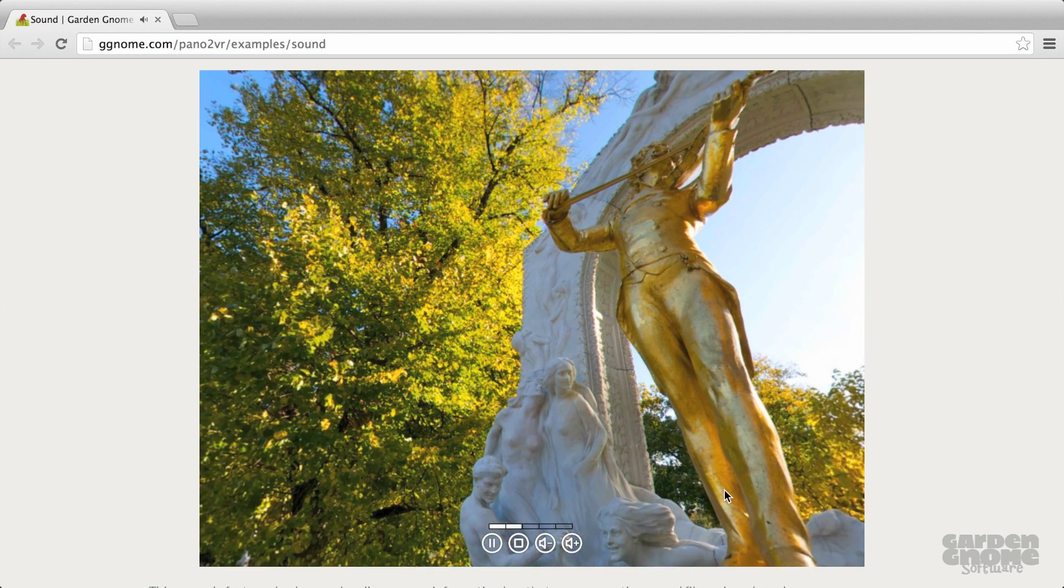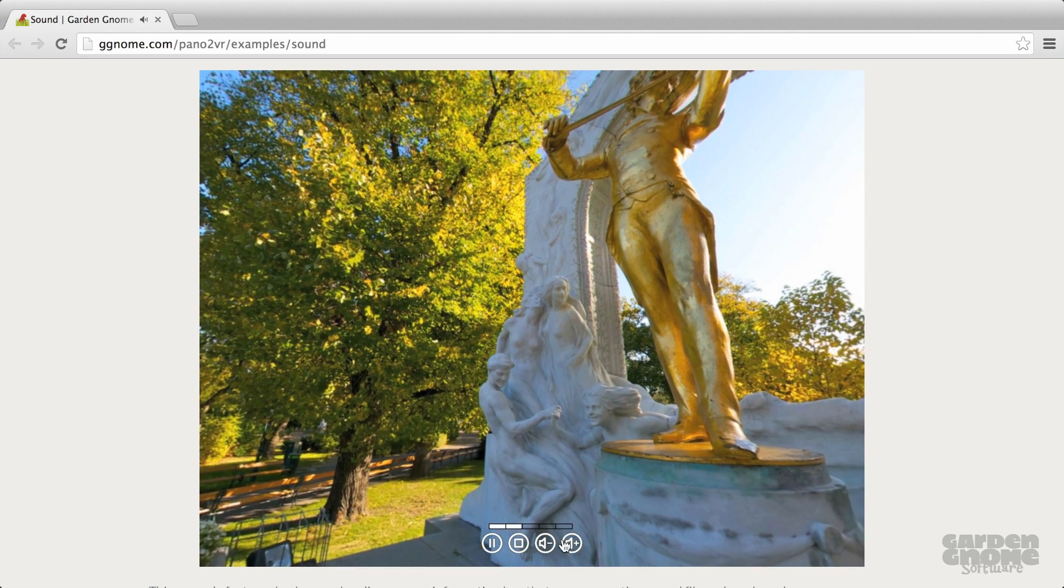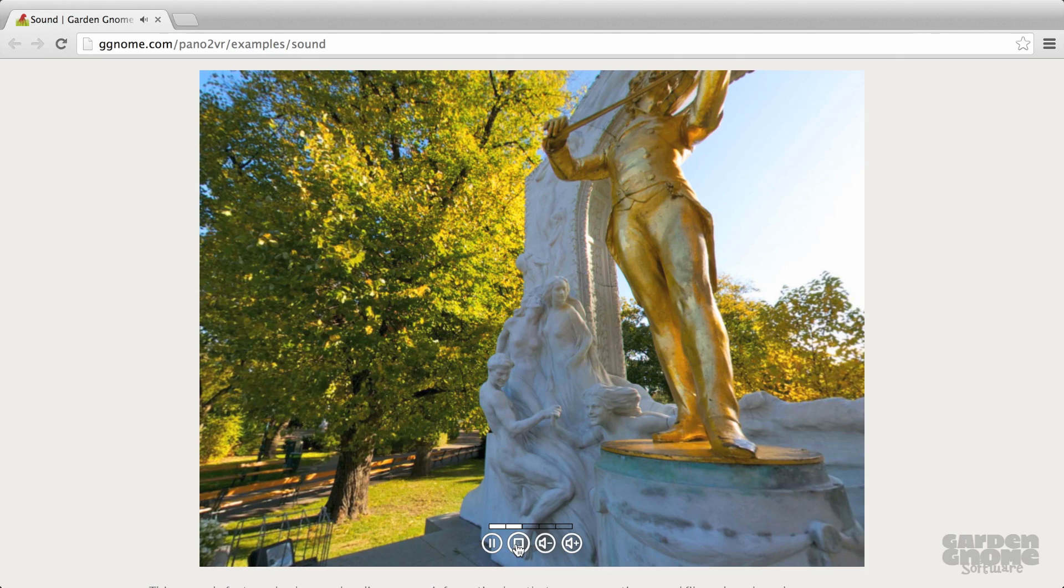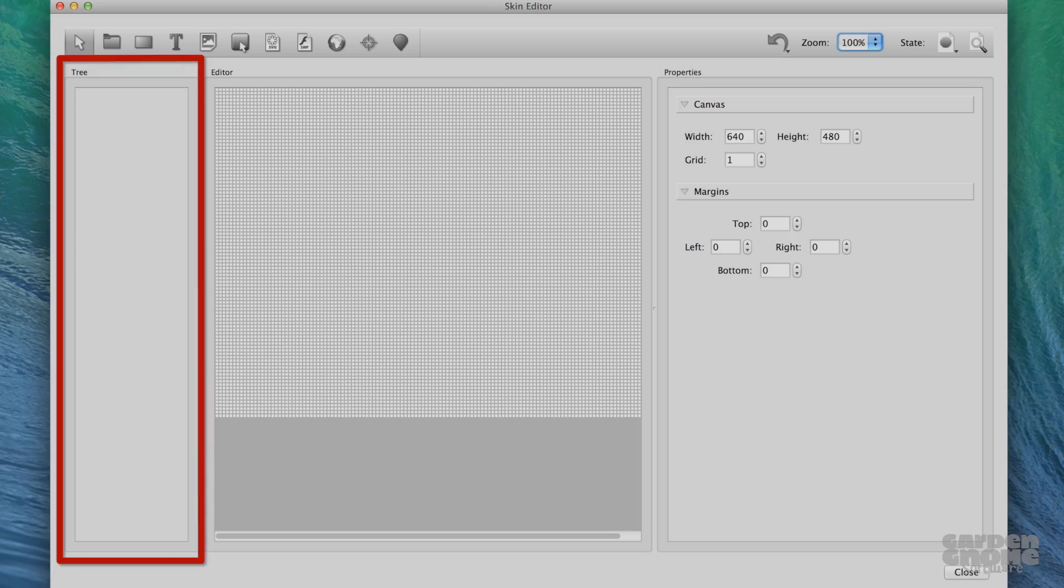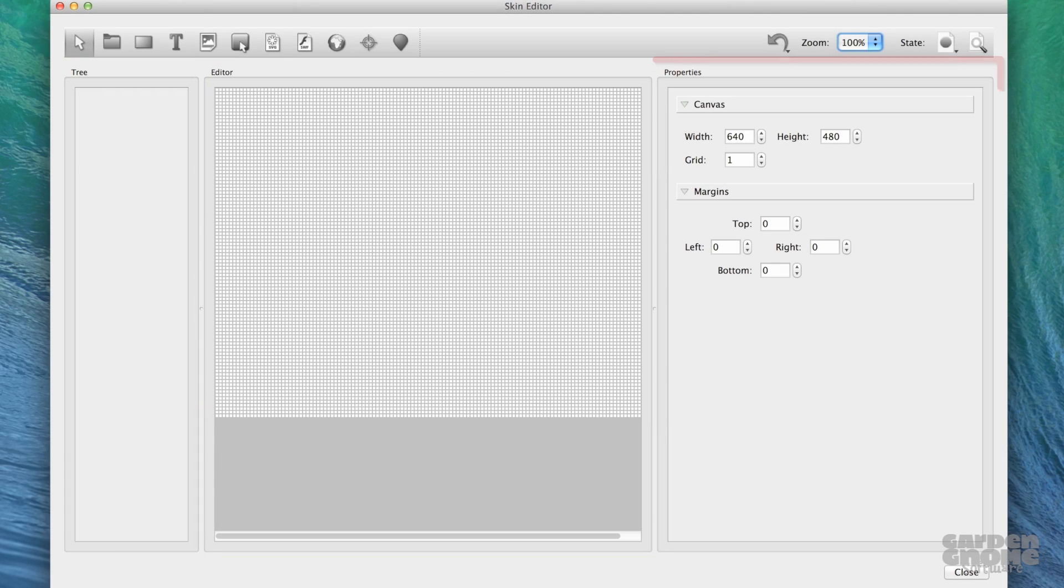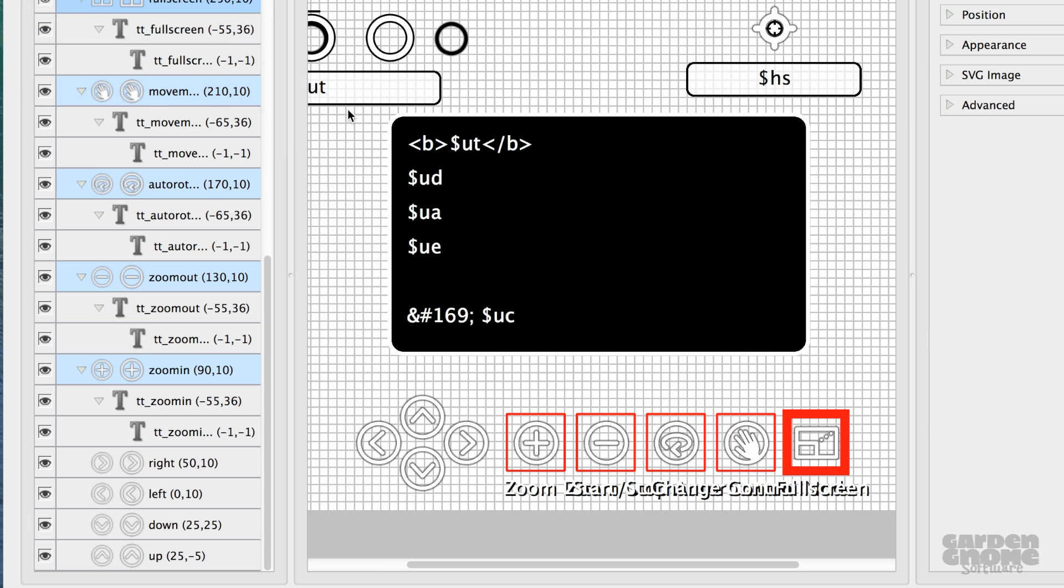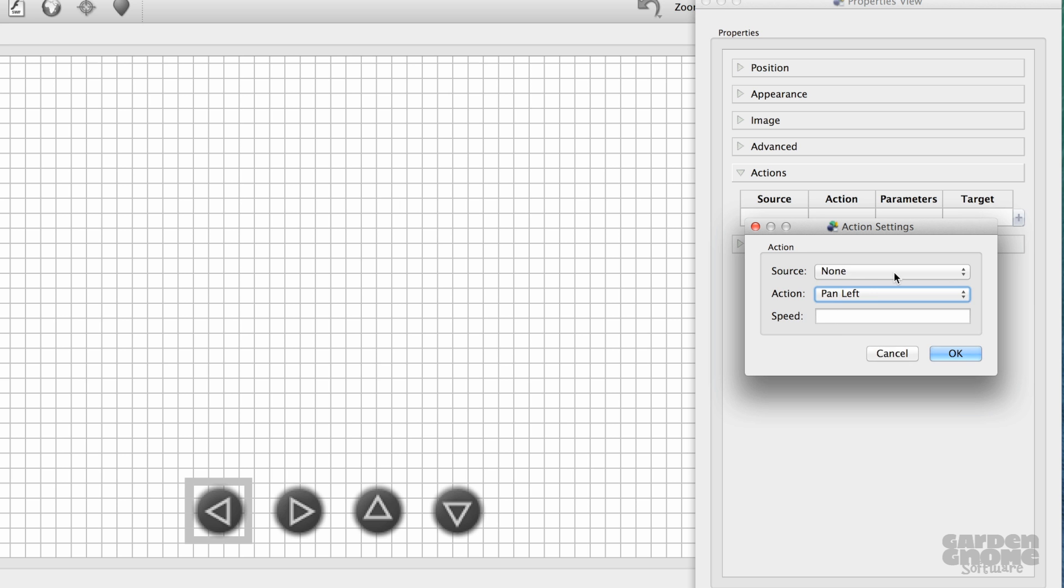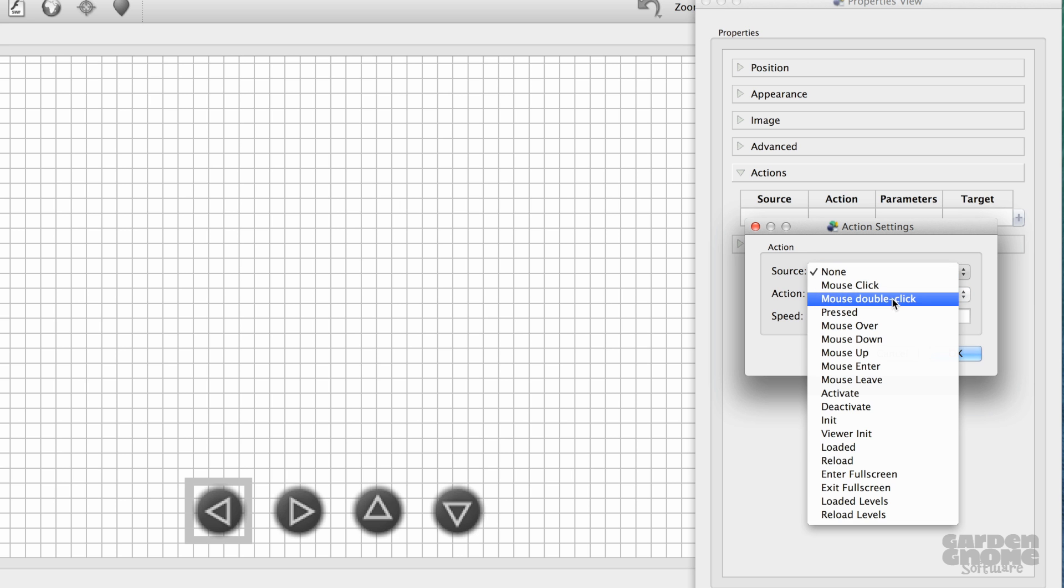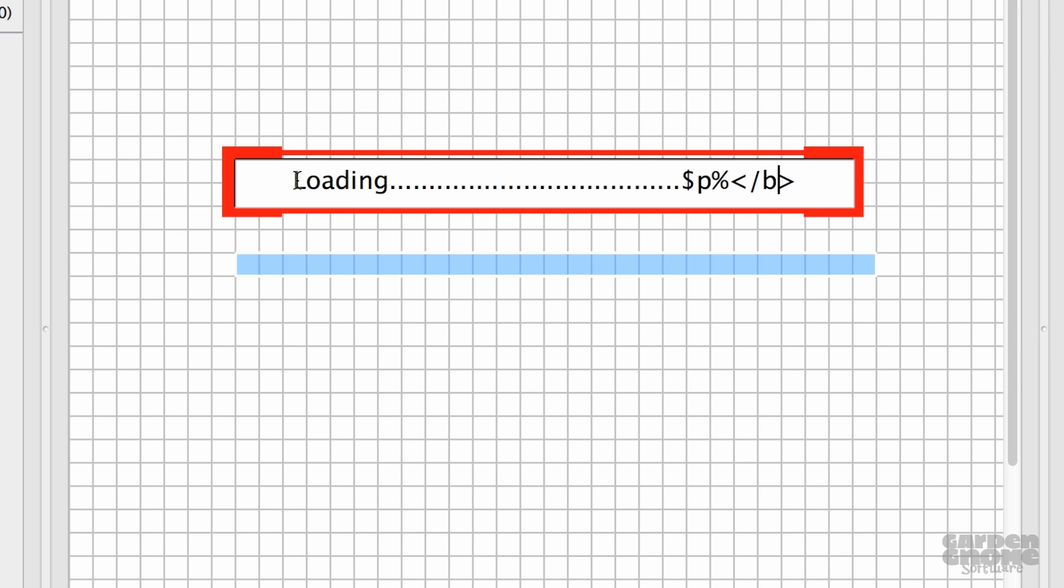This tutorial is a series of smaller tutorials that will completely cover the Skin Editor. We'll start with the user interface and the basic skin workflow in detail. Later we'll show you how to modify existing skins and to create your own skin from scratch.